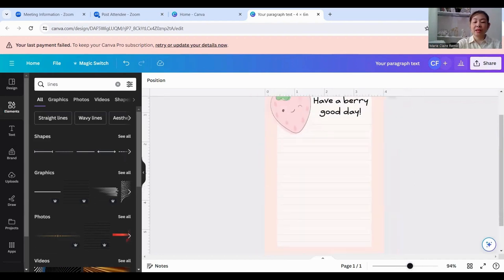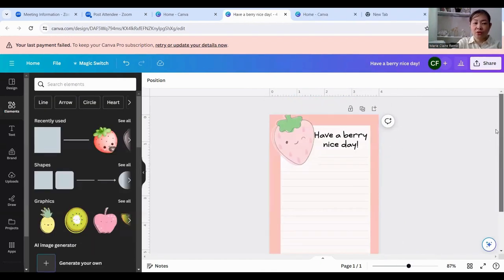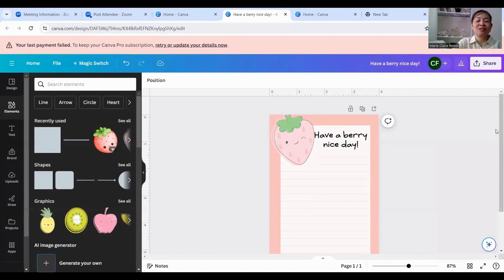It's cute, right? It's simple but so cute. That's the end of my very short tutorial. I hope you enjoyed it, and I hope you try making one yourself. If you love stationeries, stationery pads, and memo pads, you can totally make your own stationery items at home. And if you want, you can even sell them. Thank you so much for joining me today, and I hope to see you on my next Canva tutorial video. See you soon, bye-bye!